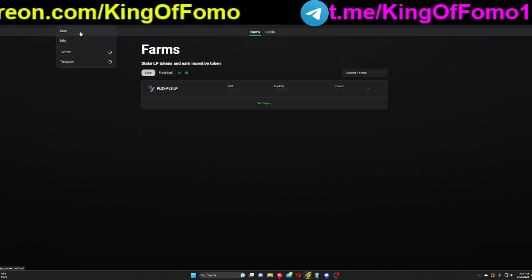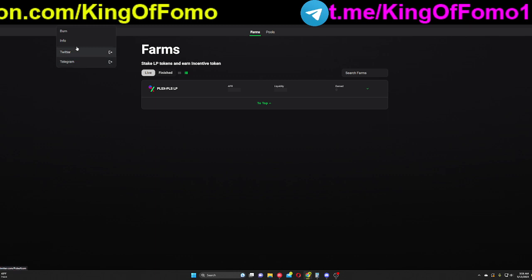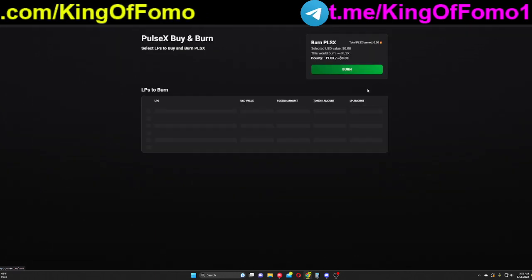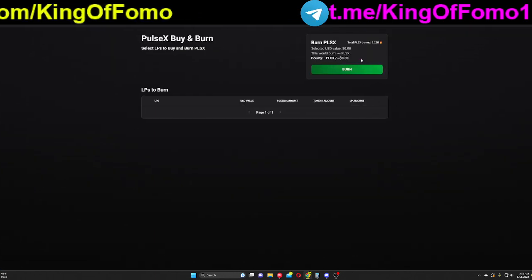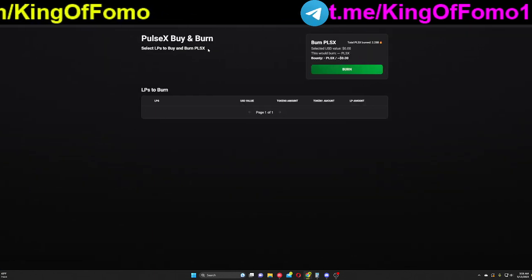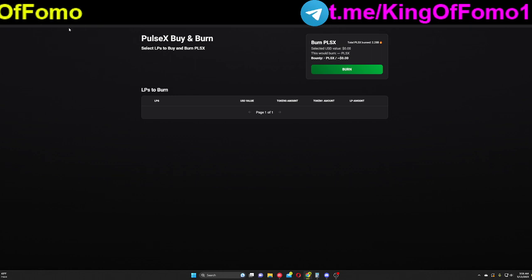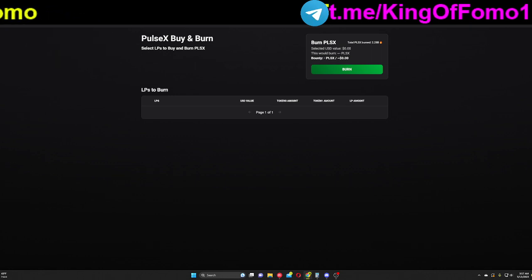And then you have a couple other things here. You have their Twitter, their Telegram, their information, and their burn page. You can burn some PulseX as well. Buy and burn right here. So a couple options with that. That is the PulseX website.